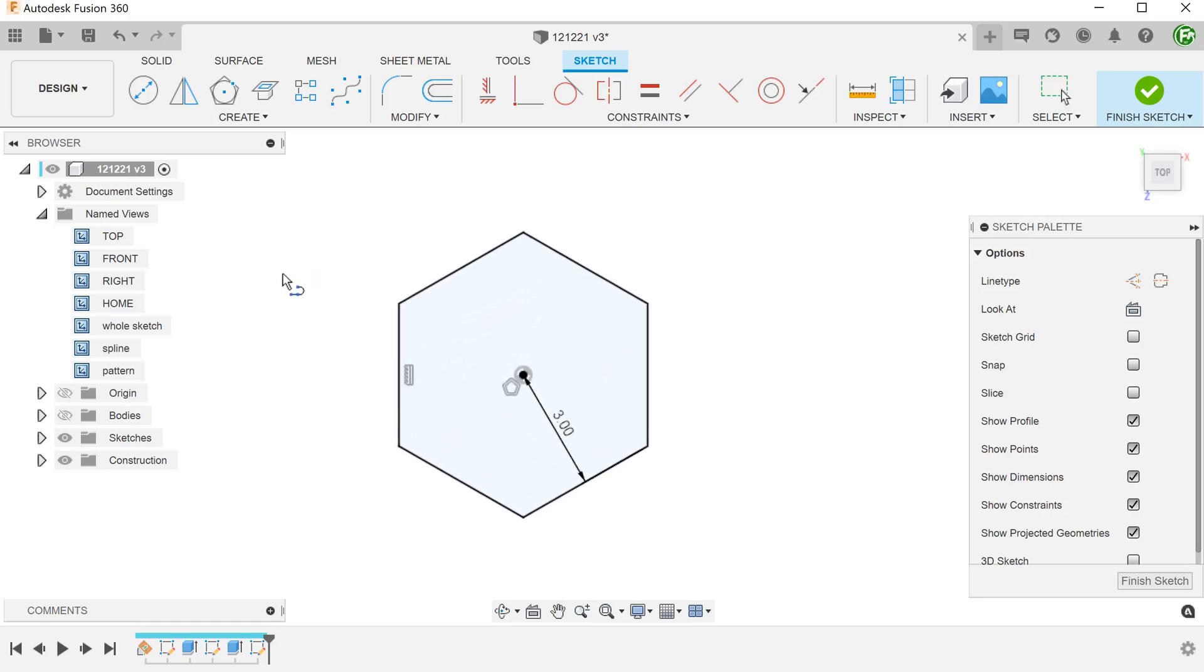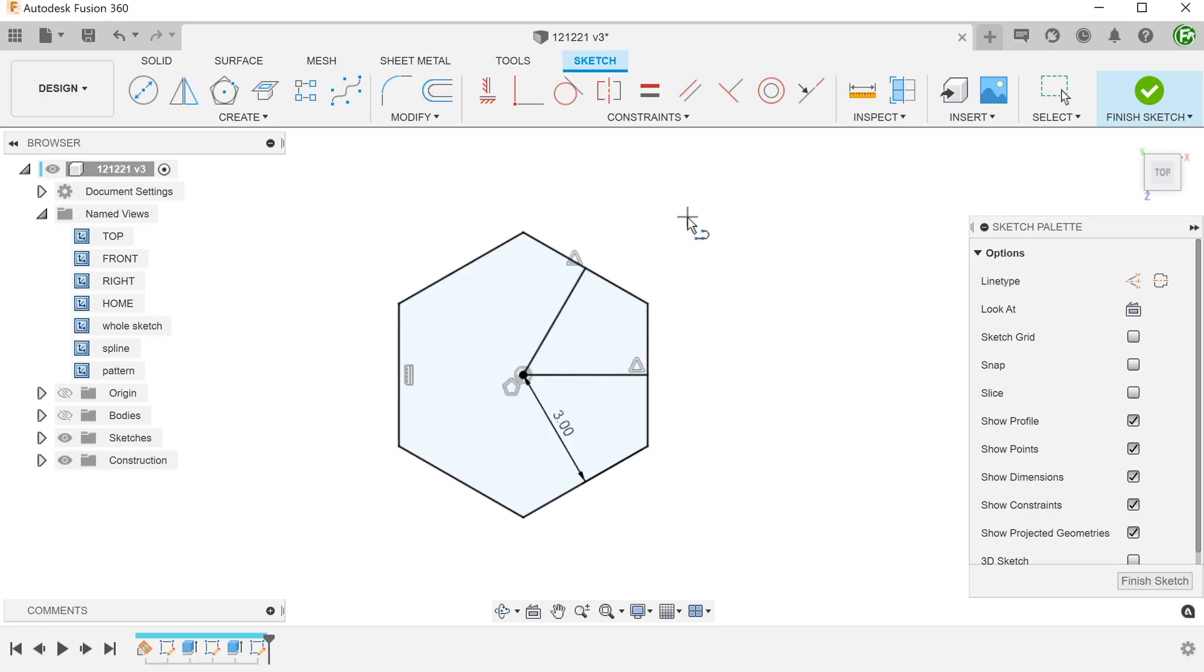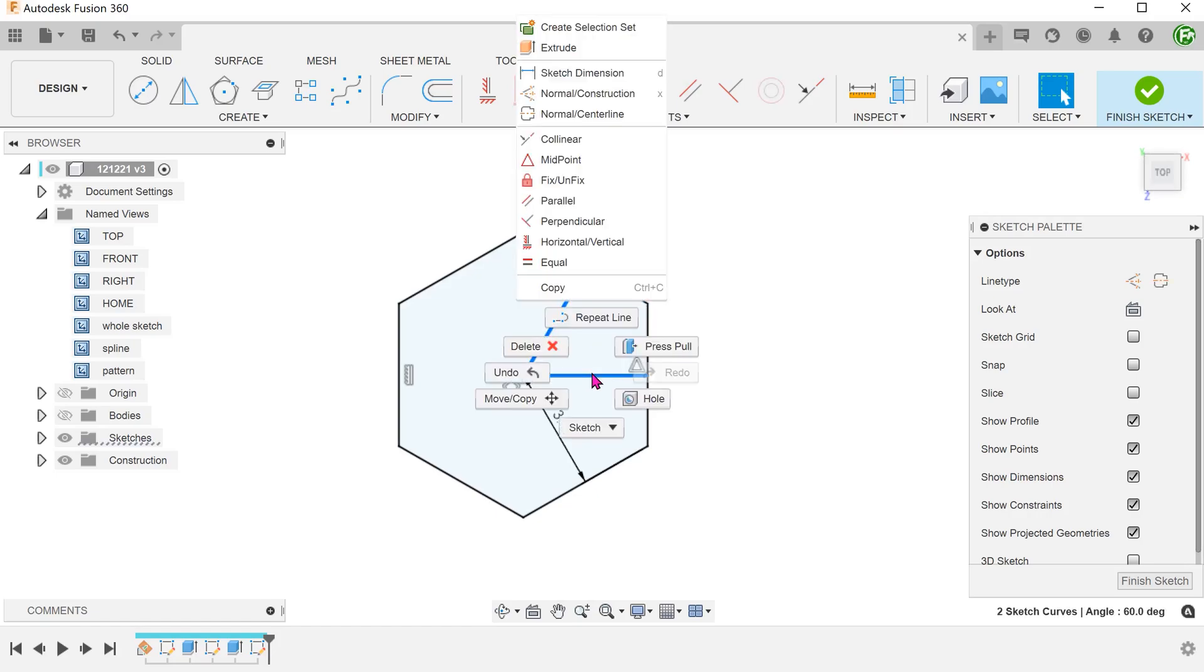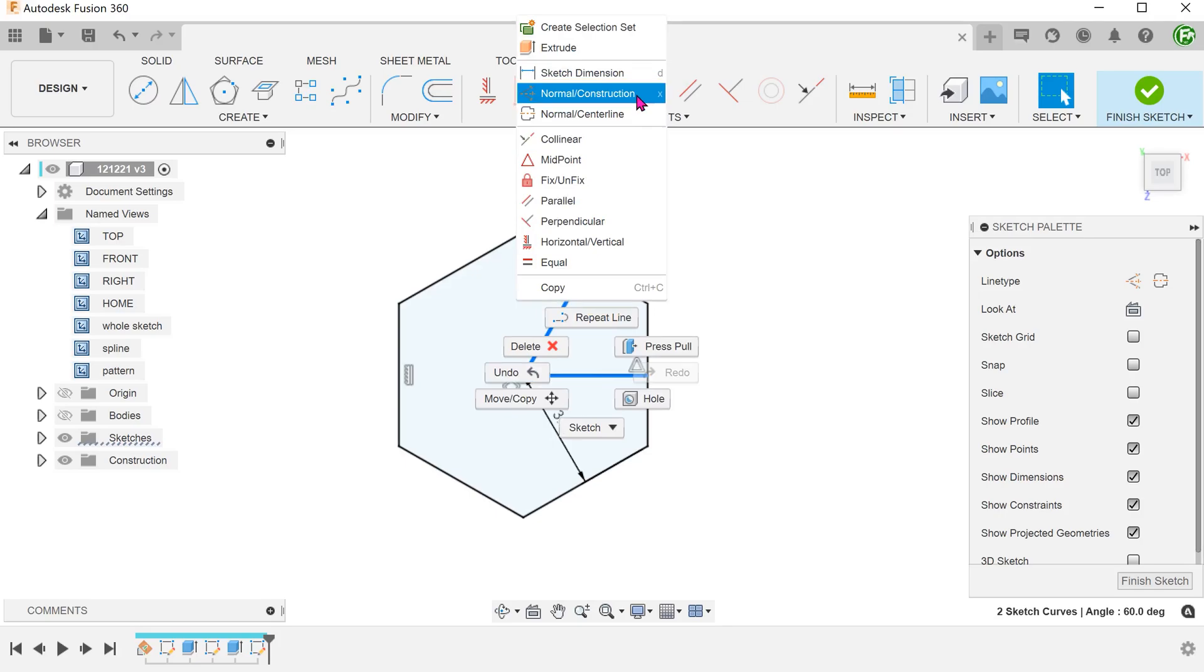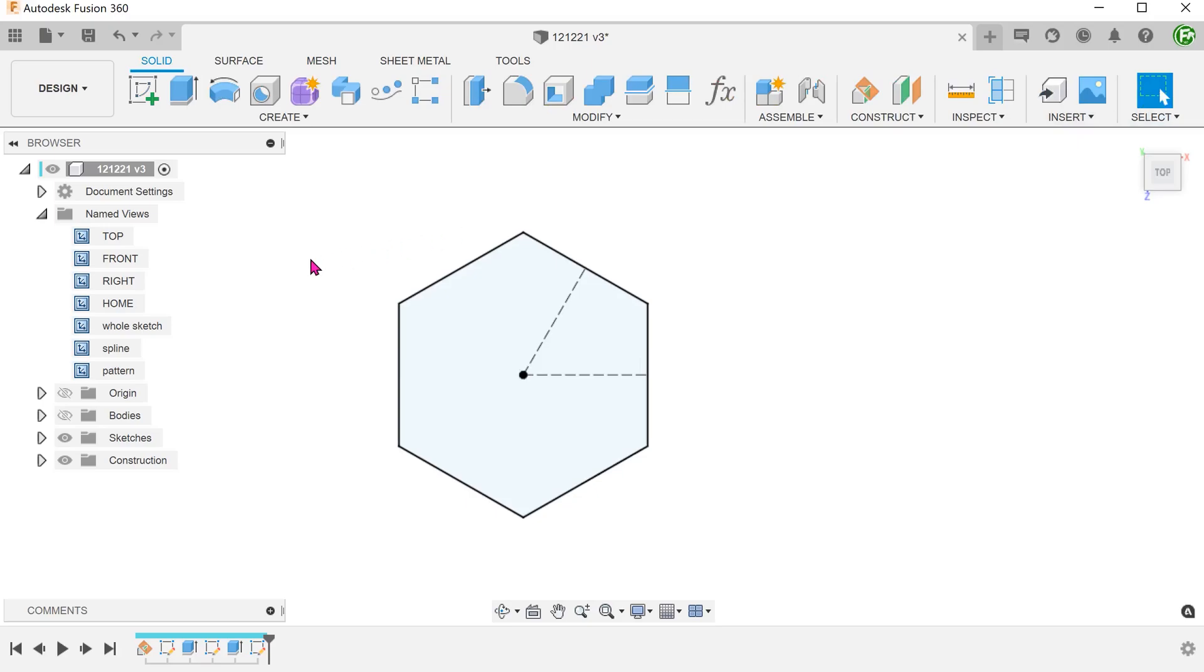Create a line that goes from the center to the midpoint of this edge. Create another line that goes from the center to the midpoint of this edge. Convert both these lines to construction. This will serve as directional lines to guide the subsequent pattern.